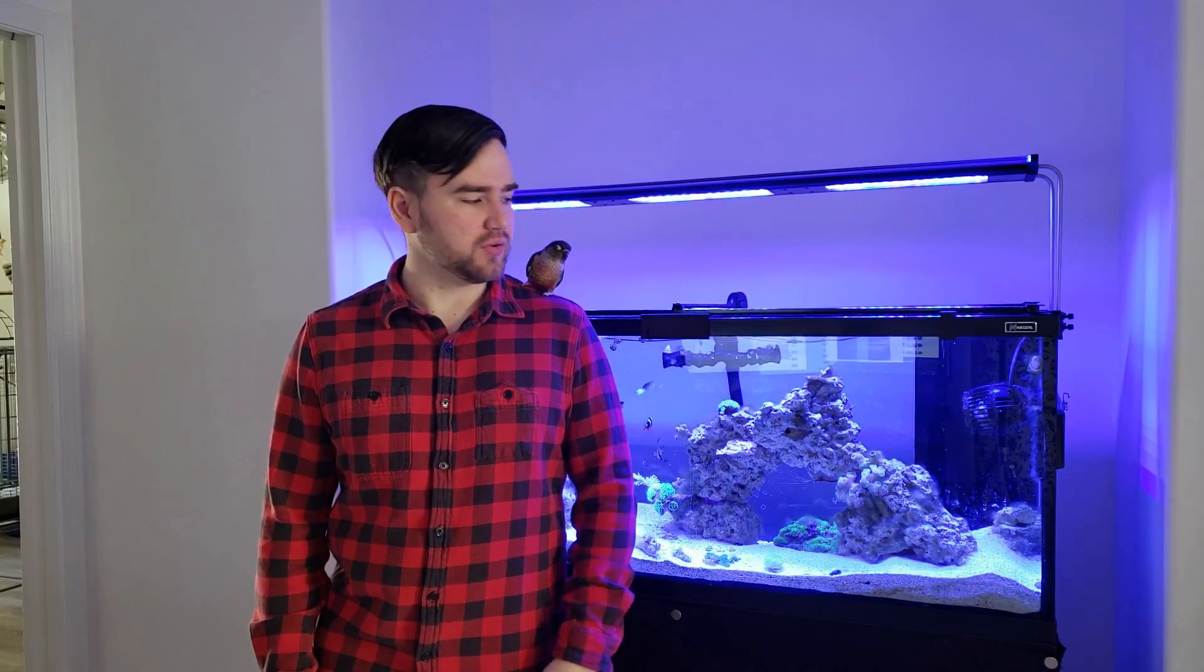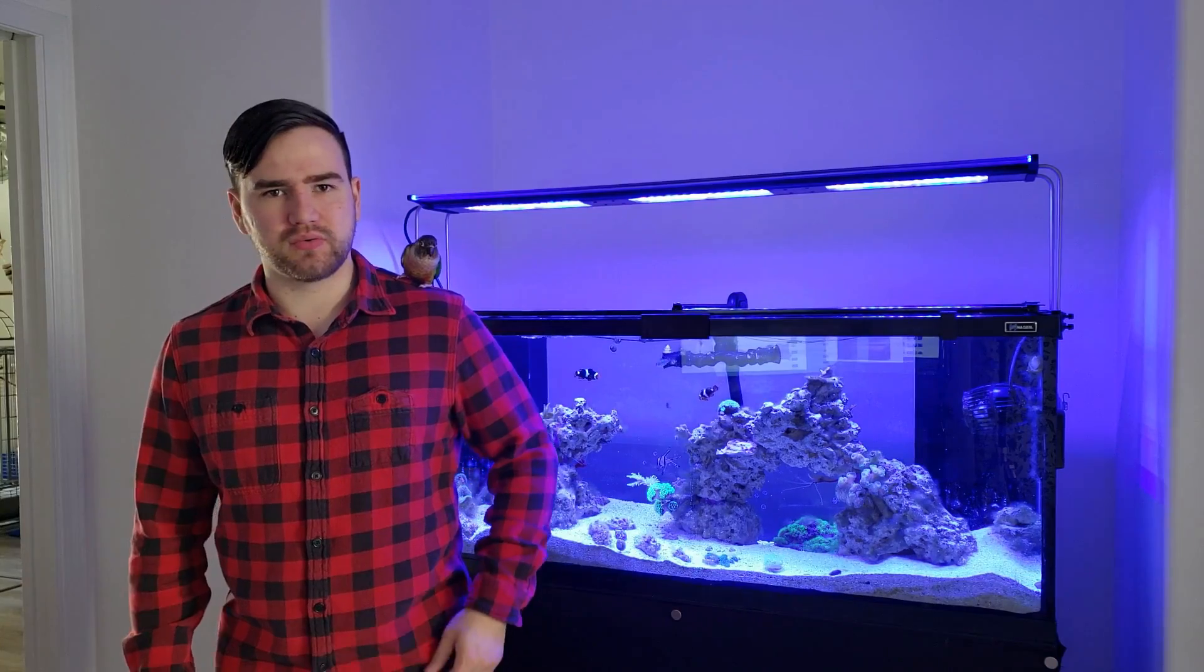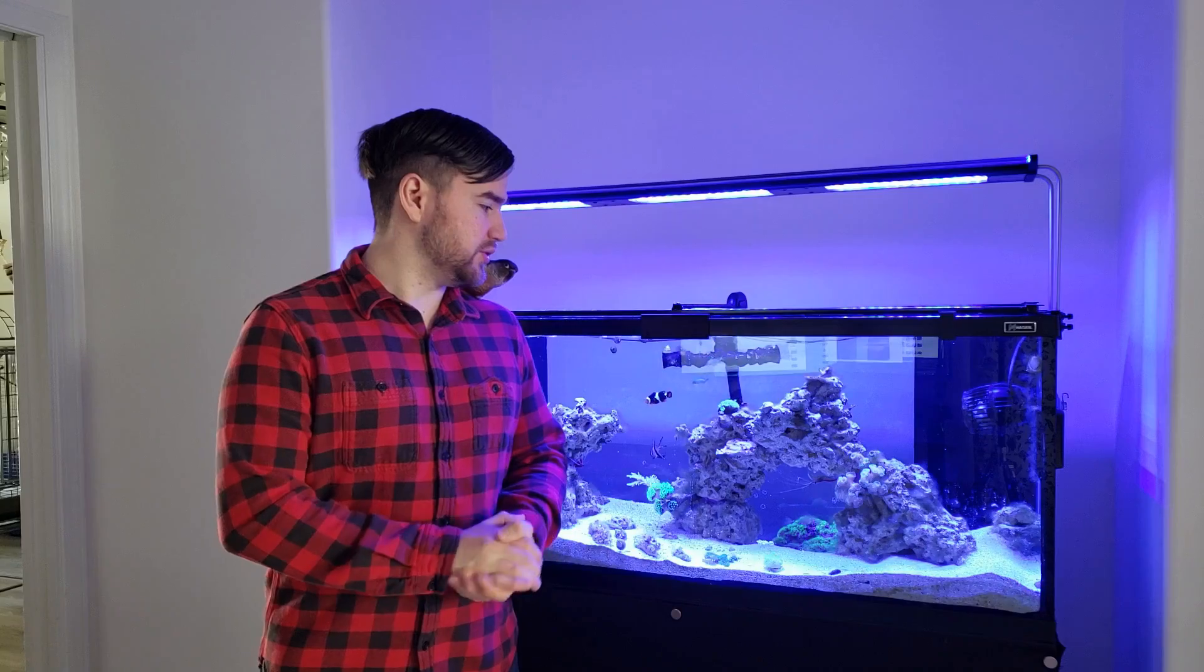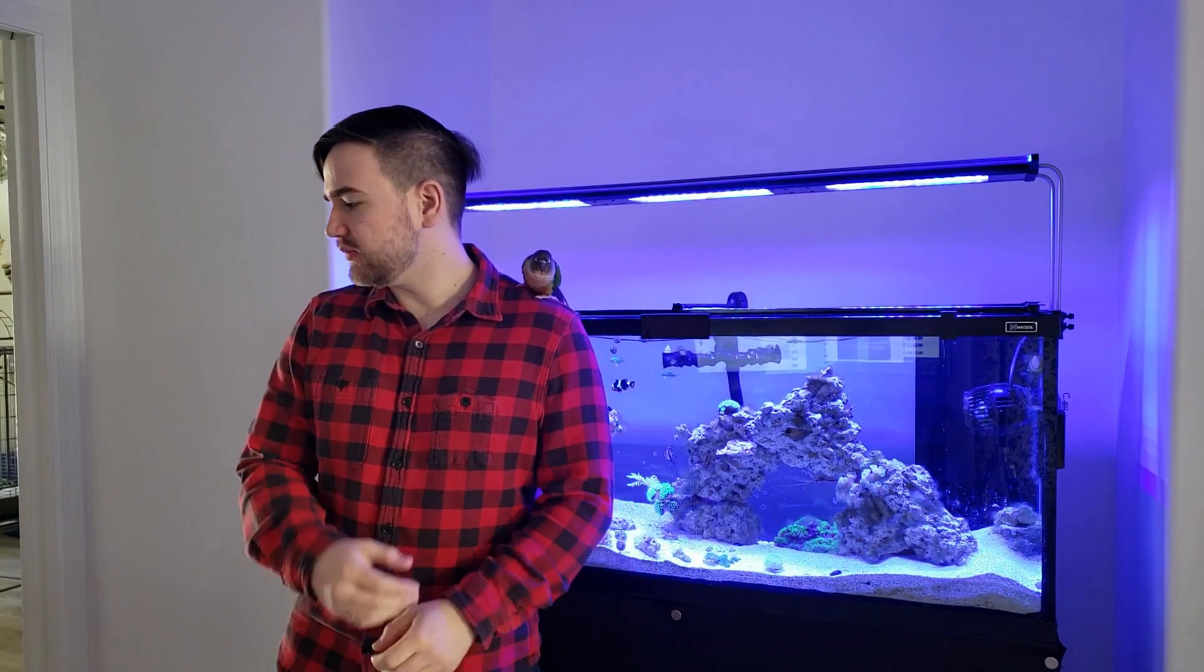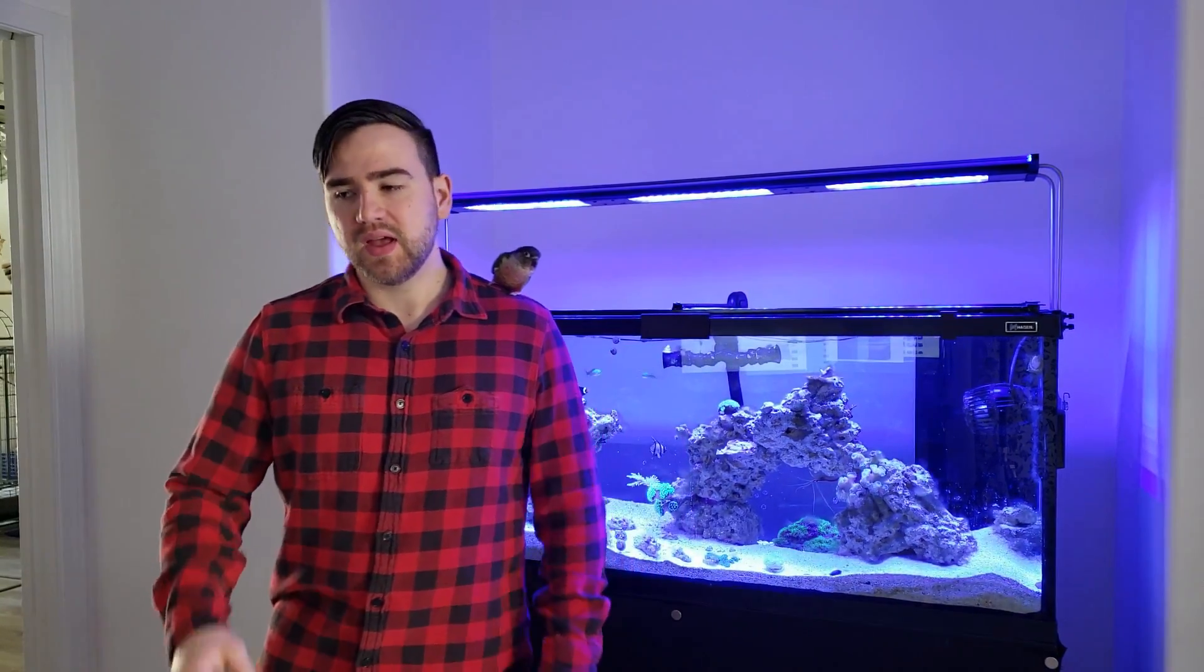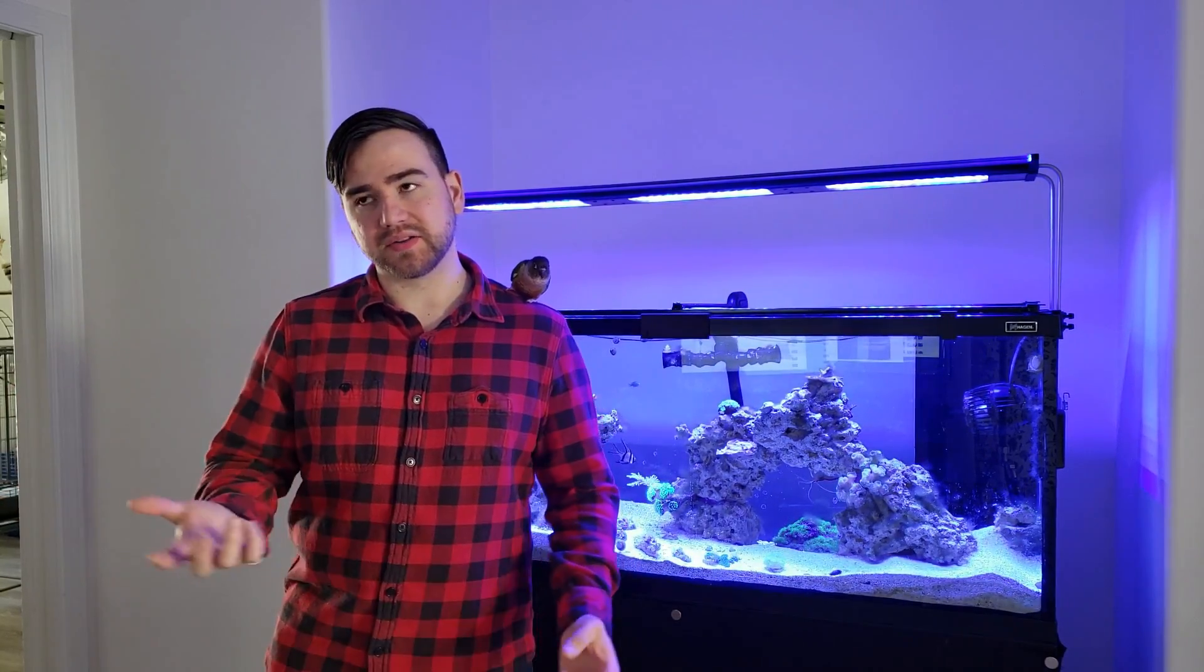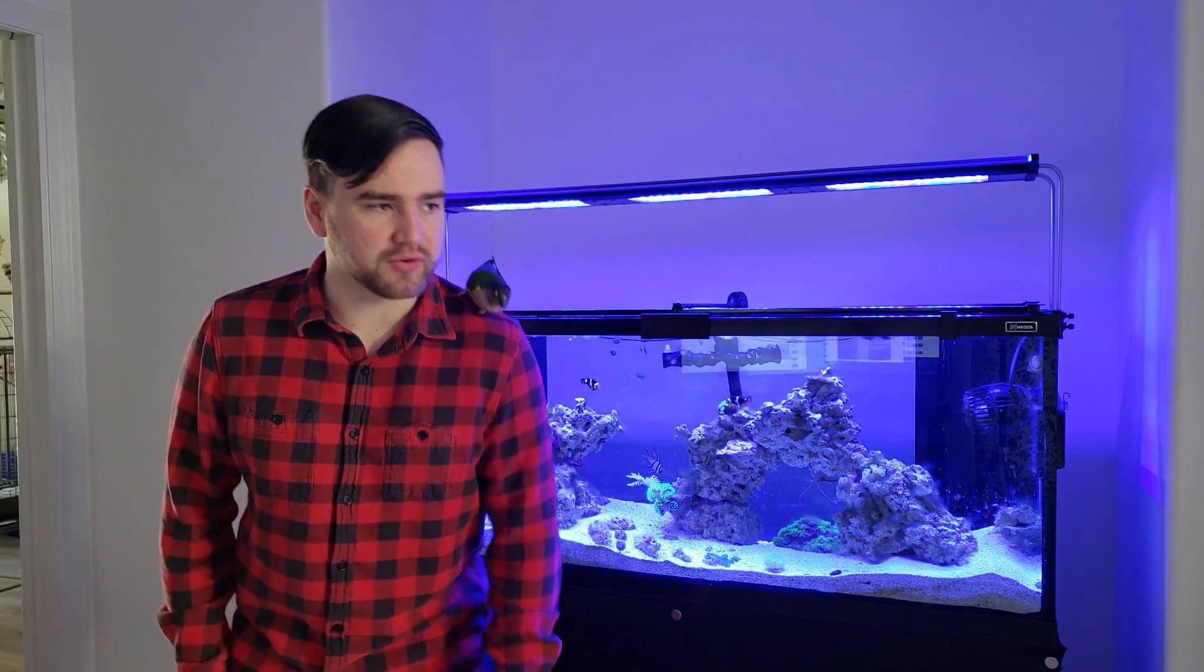Hi everyone, just wanted to do a little follow up on the Wii Pro pH controller. It's been doing the job, keeping my calcium reactor that I have in the closet just behind this wall here.